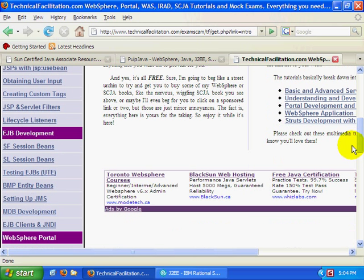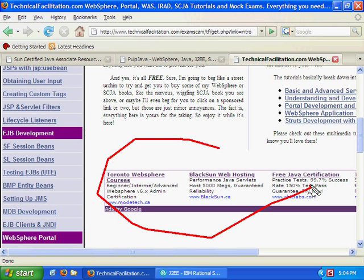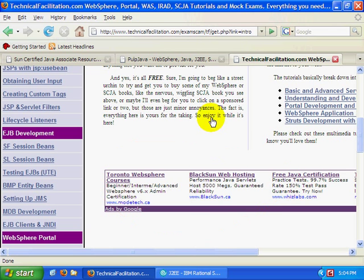So head over there, check it out, take a look at my tutorials, maybe even click on a Google ad or two to support the site. It would really be appreciated.